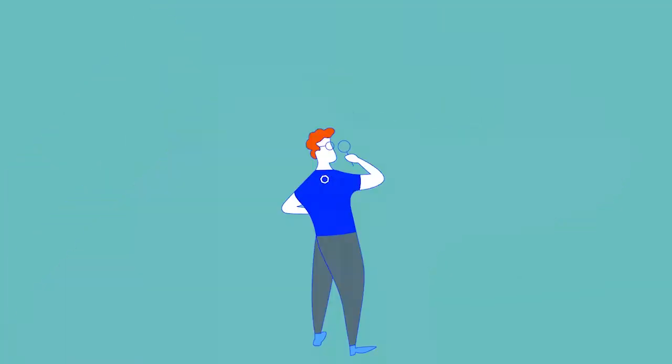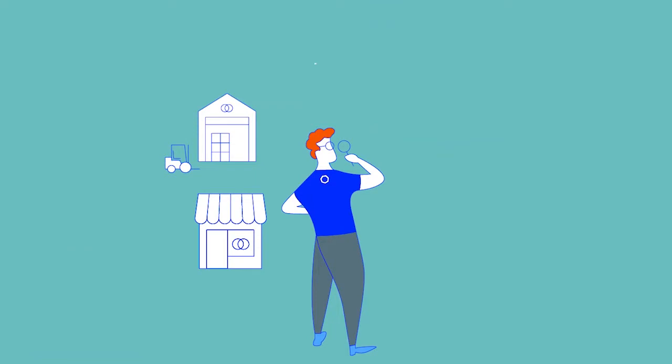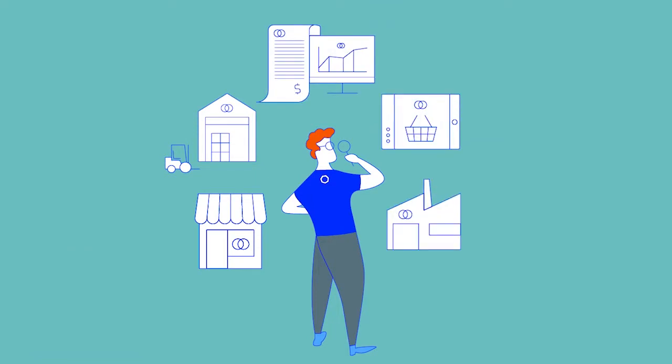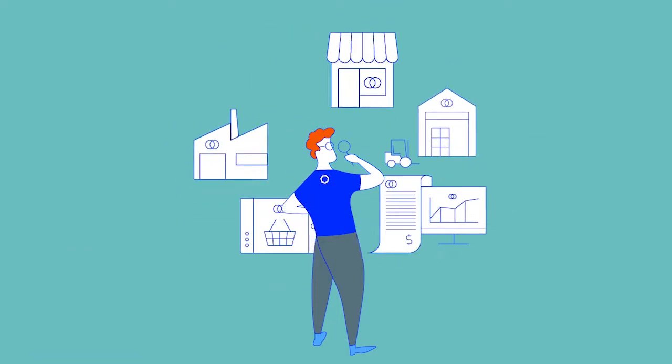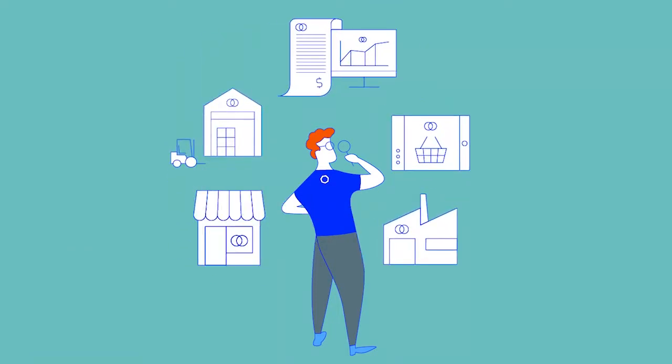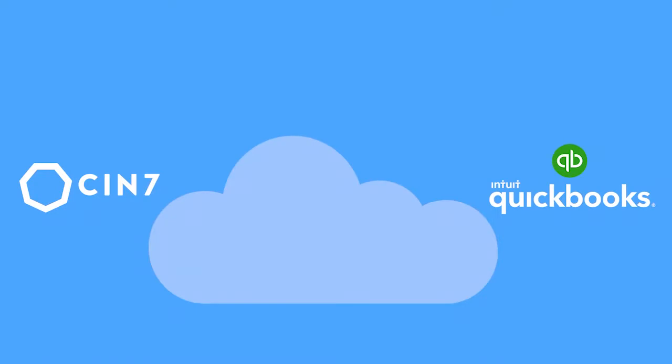Everything that happens to your inventory impacts your bottom line. Is your accounting solution getting the full picture? Integrate CIN7 with QuickBooks to keep your accounts accurate and up-to-date as products move through your inventory. CIN7 works seamlessly with QuickBooks.